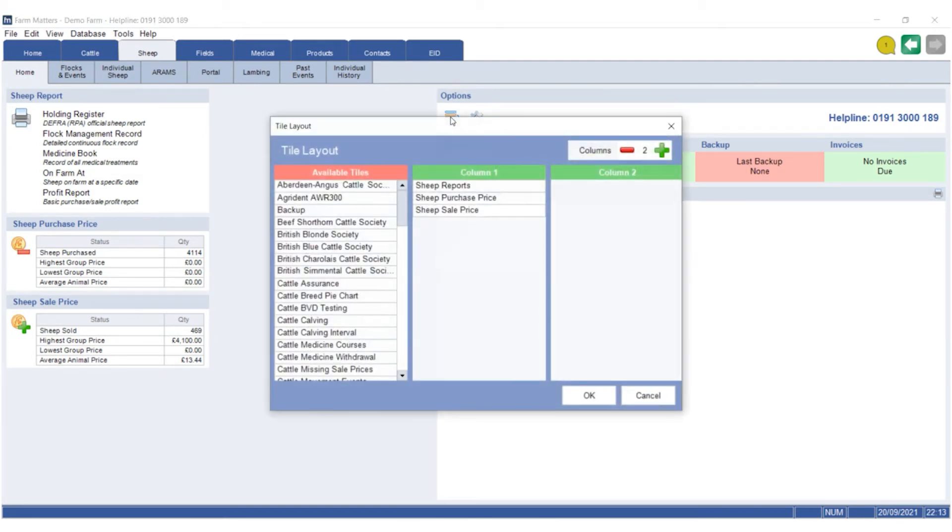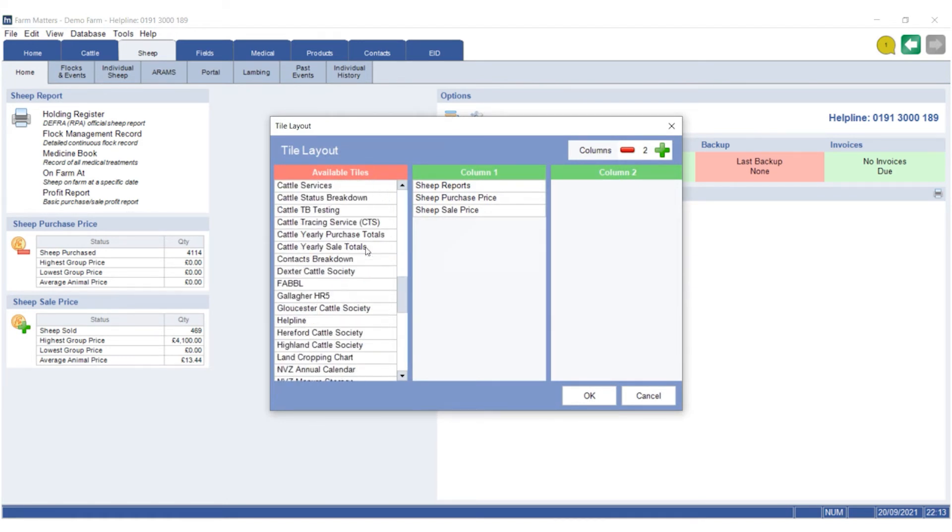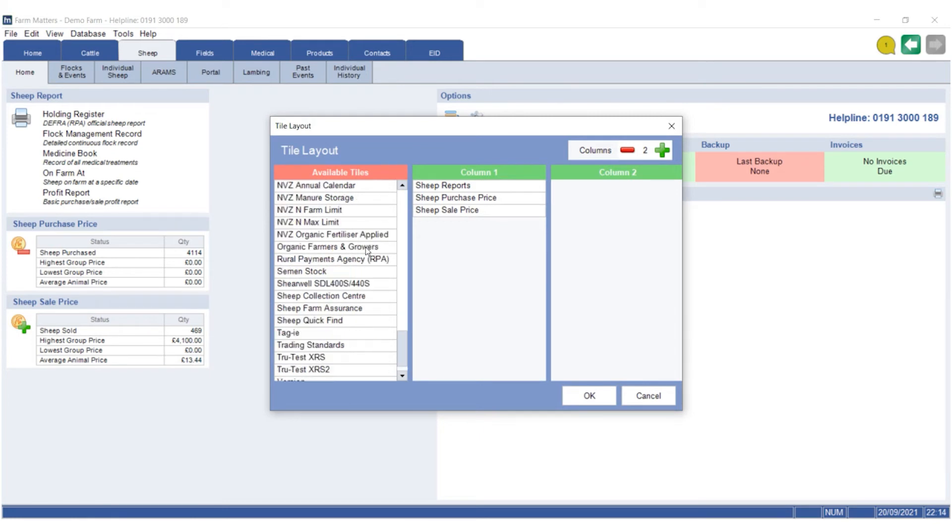is tile layout. Go down the left-hand side list, which is your available tiles, so you can actually go all the way down to Sheep Quick Find here. If I drag and drop that across into column two